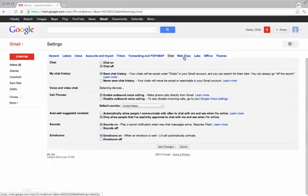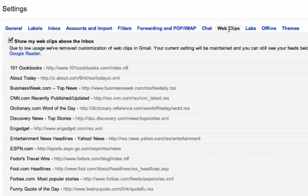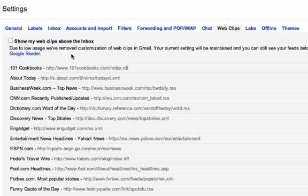You can also go over here to web clips and uncheck the option that says show my web clips above the inbox. That'll just keep some unnecessary stuff from showing up on the inbox.